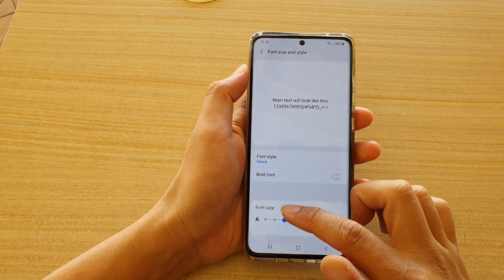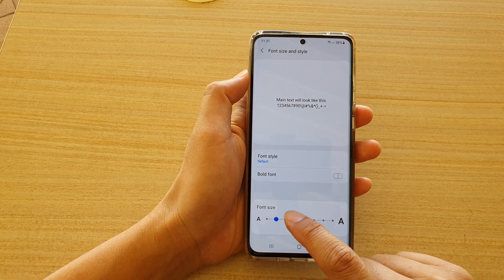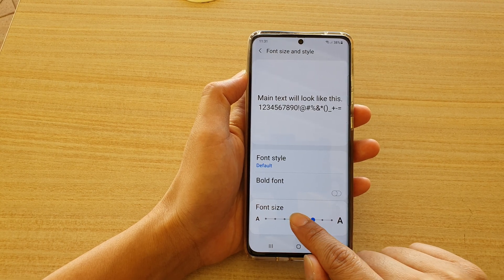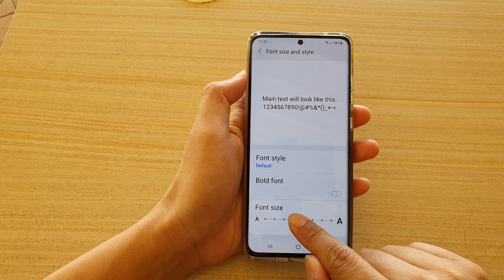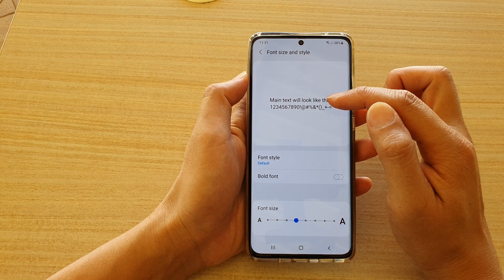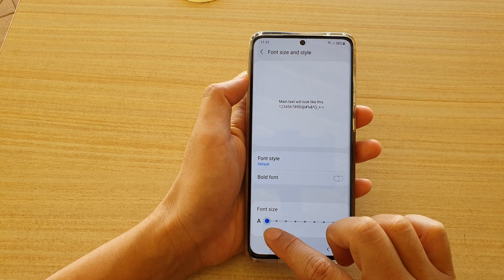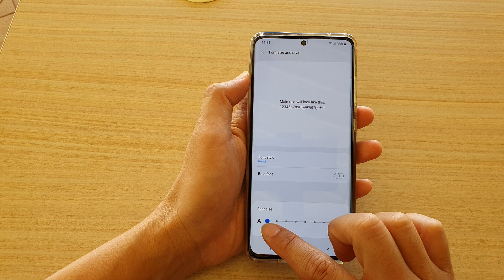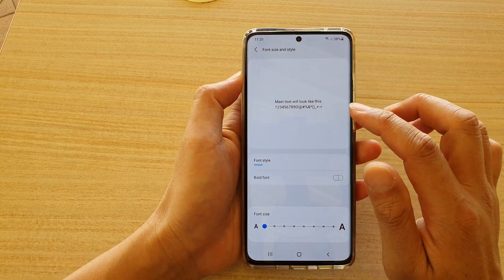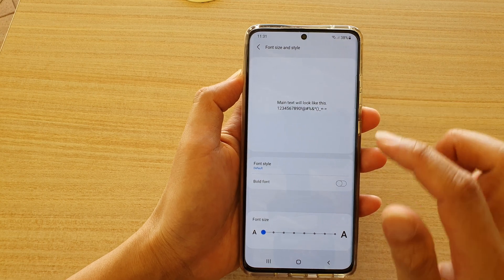In the font size settings, you can make it smaller or larger by simply dragging on the bar. As you drag the font size, there is a preview window at the top that you can look at. If you drag all the way to the left, the font size will become smaller.